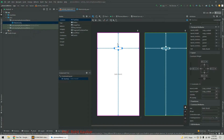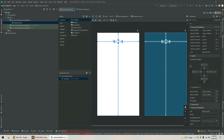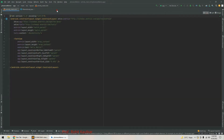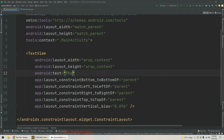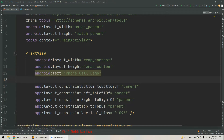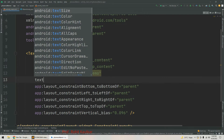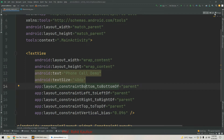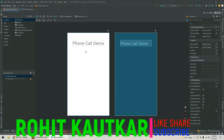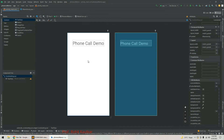I will use the existing TextView and change its text by editing the text value. I have changed the text and added a size to our TextView. I have changed the text from 'Hello World'. Next, I am going to add one EditText.